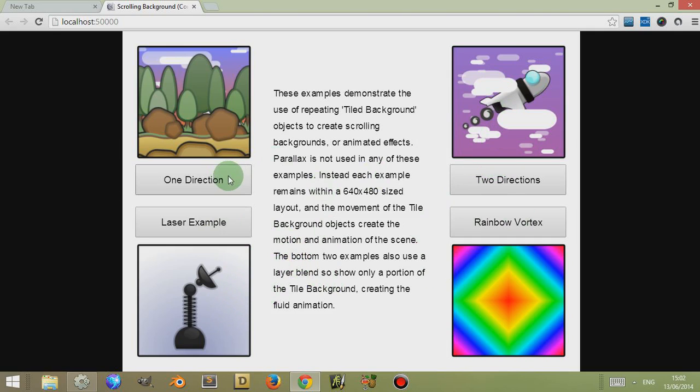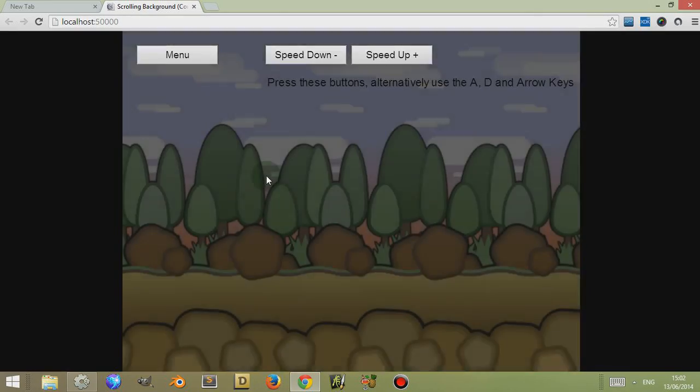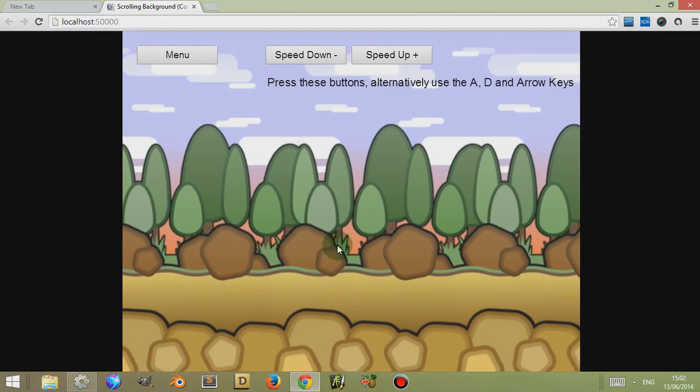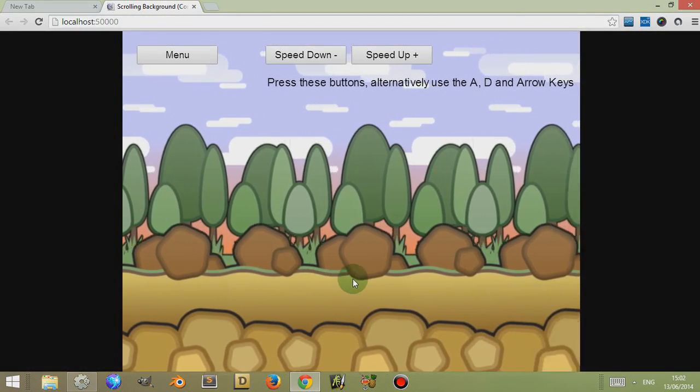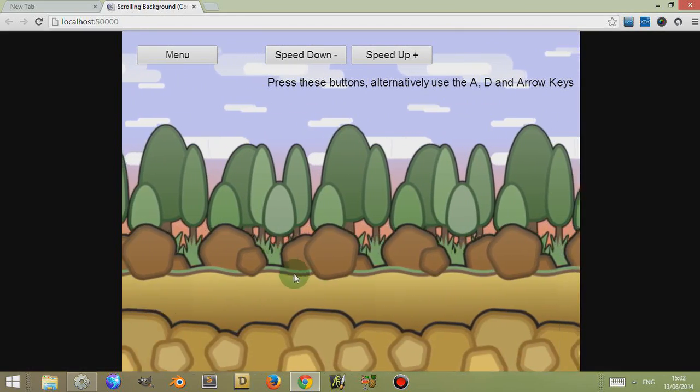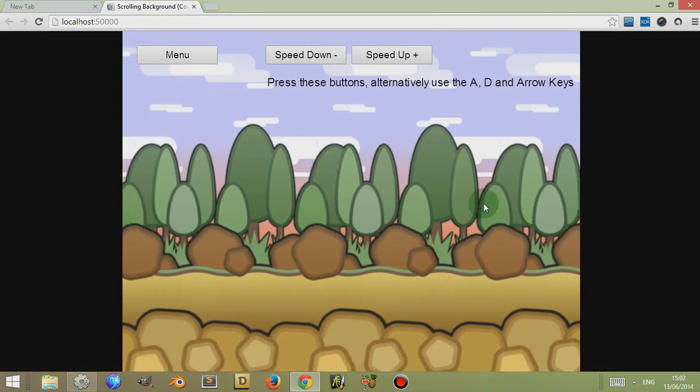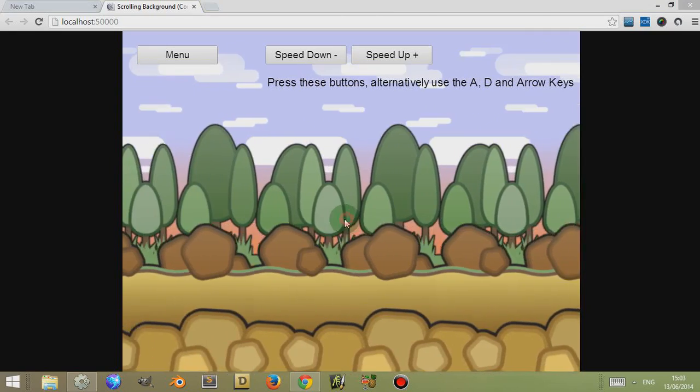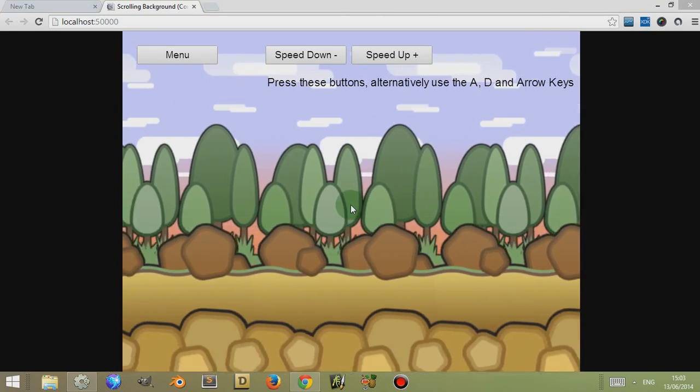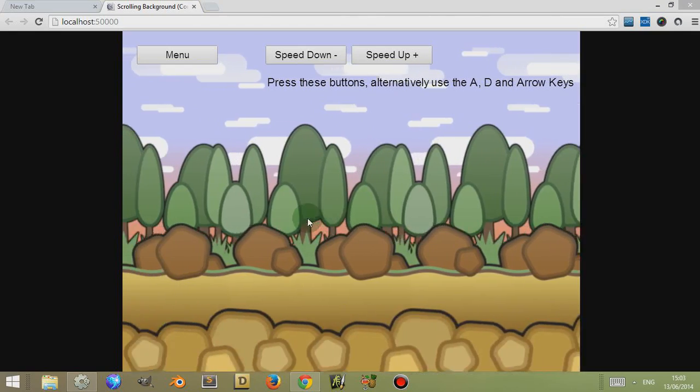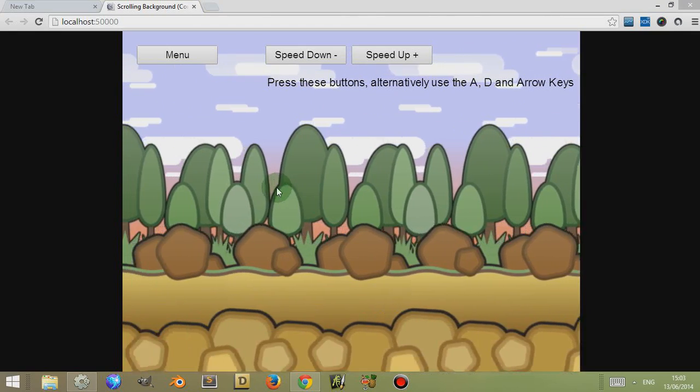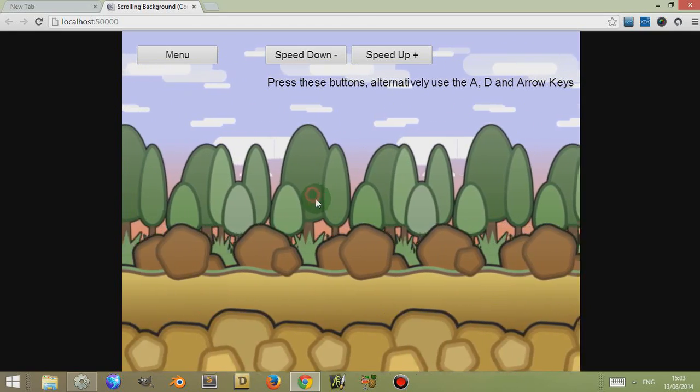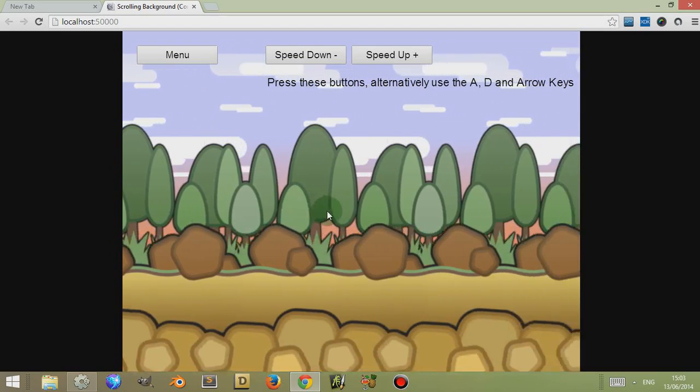Let's first look at the one-direction example, the most simplest example. This is basically an example where you'd have a player running along and he may go back and forth at different speeds and you'd have enemies come into this. Now each of these tiled backgrounds move on their own accord, you can increase and decrease the speed.